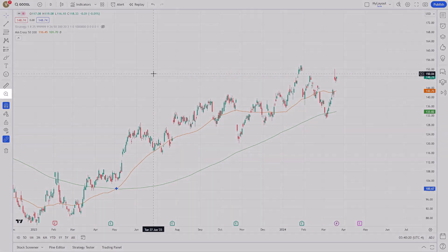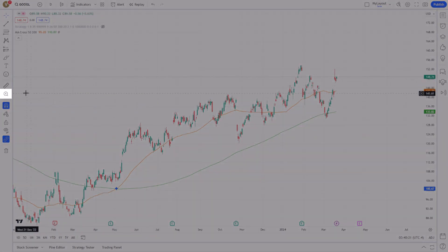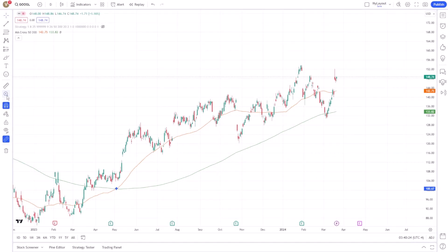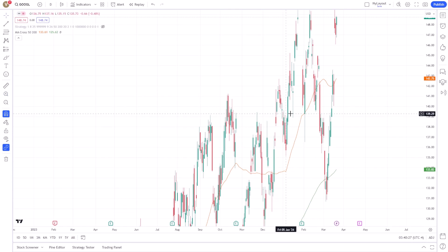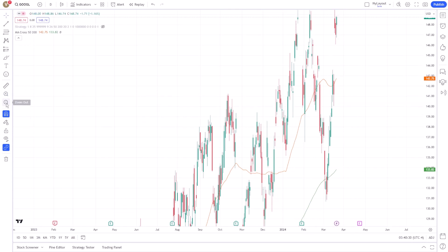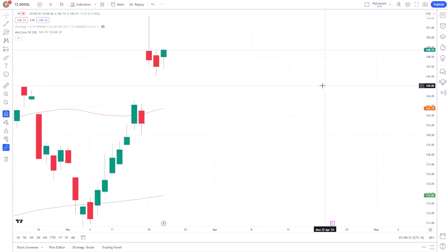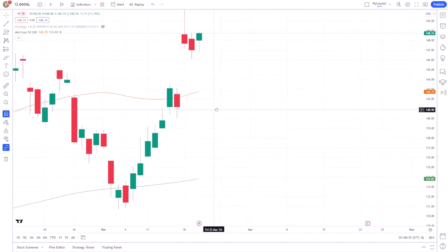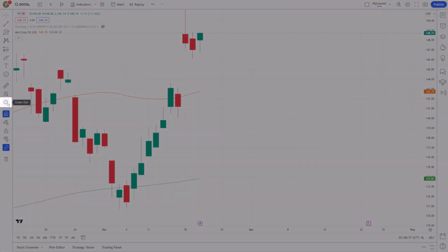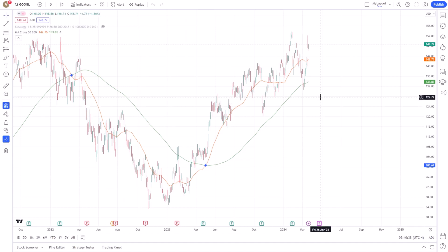Another method involves the use of the zoom buttons located on the chart interface. These buttons, often symbolised by magnifying glasses with plus and minus signs, provide a straightforward way to control your chart's zoom level. Clicking the plus sign zooms in, while clicking the minus sign zooms out, allowing for easy and precise adjustments.